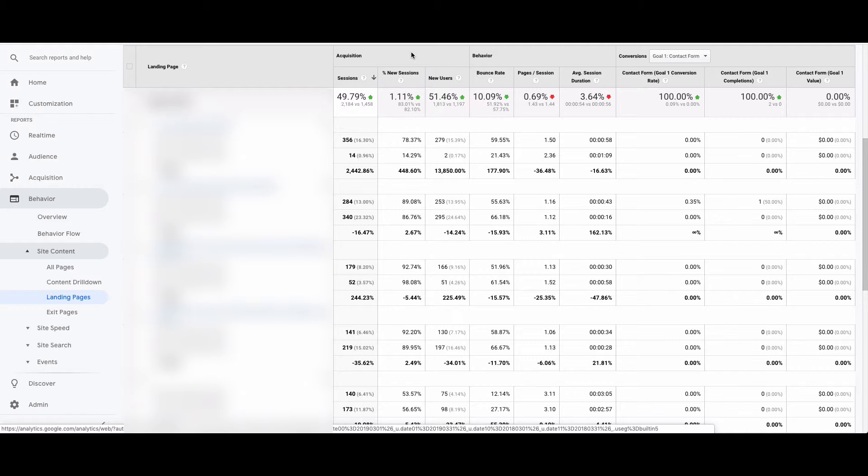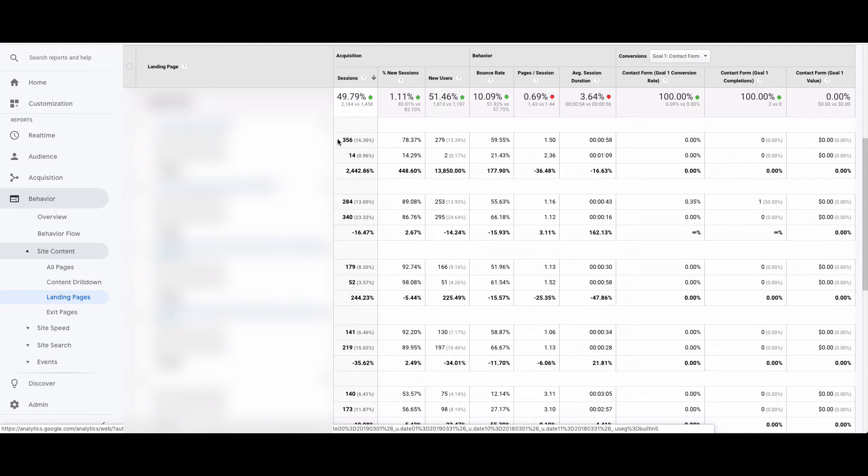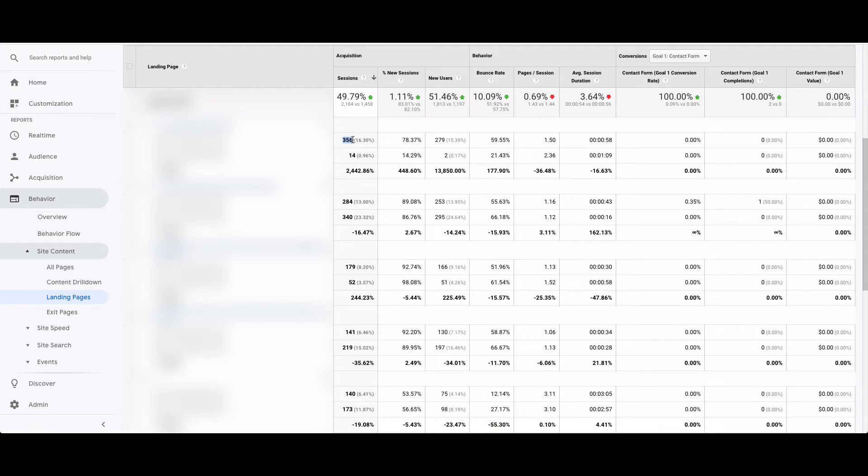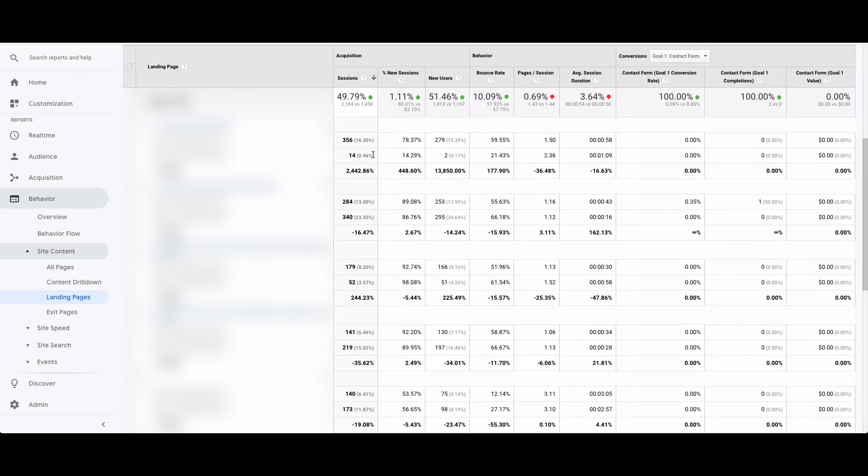As we can see here, we're comparing year-on-year. From this product page, which I've blurred out, sorry about that, we had 356 visits this year in March versus 14 last year. So we can already see this is an improvement and this page has higher visibility in search engines because it's getting more traffic.